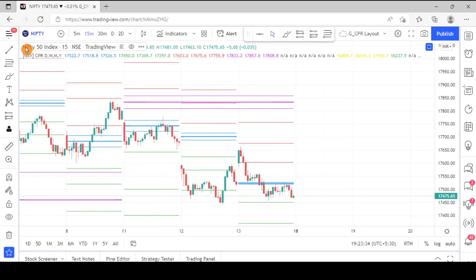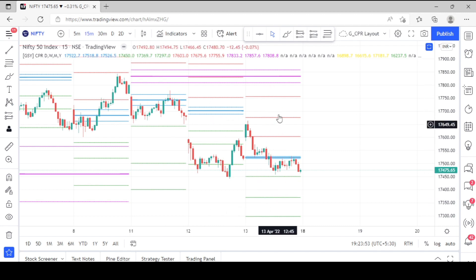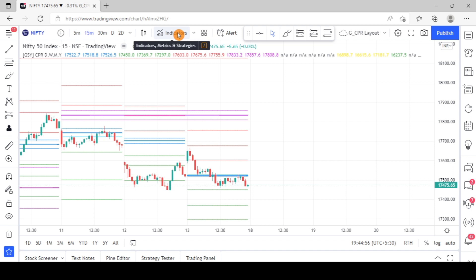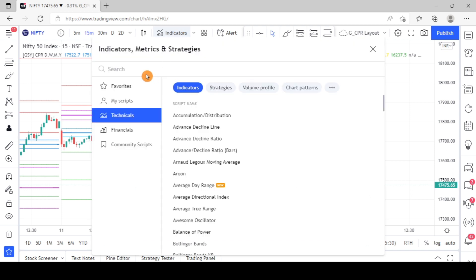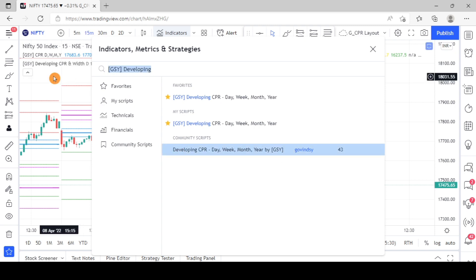I have already logged into TradingView, opened the Nifty 50 index chart, and applied the CPR and pivot point indicator from episode one, so we can see the daily CPR supports, resistances, and the weekly CPR in purple. To apply the developing CPR, press Indicators and search for 'gsy developing cpr'. You will find the script under community scripts — 'Developing CPR Day Week Month Year by GSY' — click on it. You can also apply it directly using the link in the description.